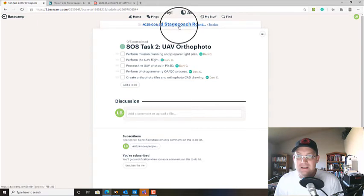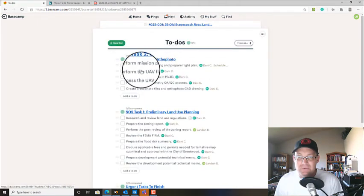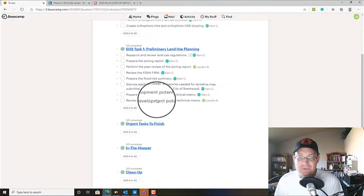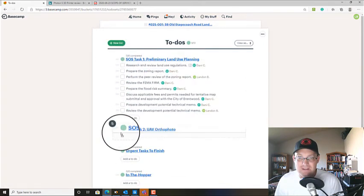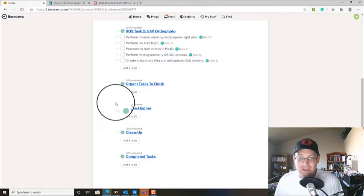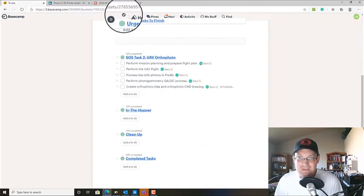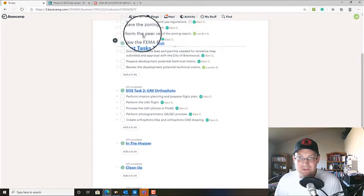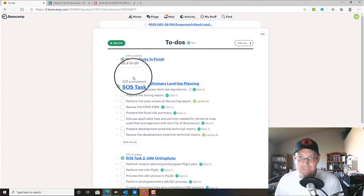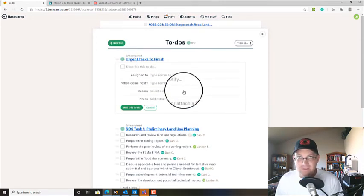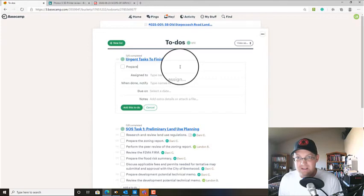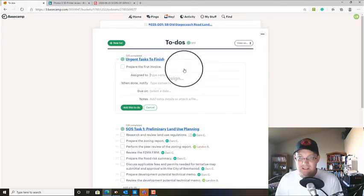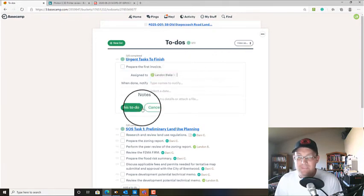So now we come back here to our project in Basecamp, go into our to-do's. Now we have two scope tasks. And what I'm going to do is drag this two underneath one. And then these urgent tasks that need to be finished, I'm going to just move up to the top. And I know that I need to prepare an invoice. So I'm going to put that in there for myself, prepare the first invoice.